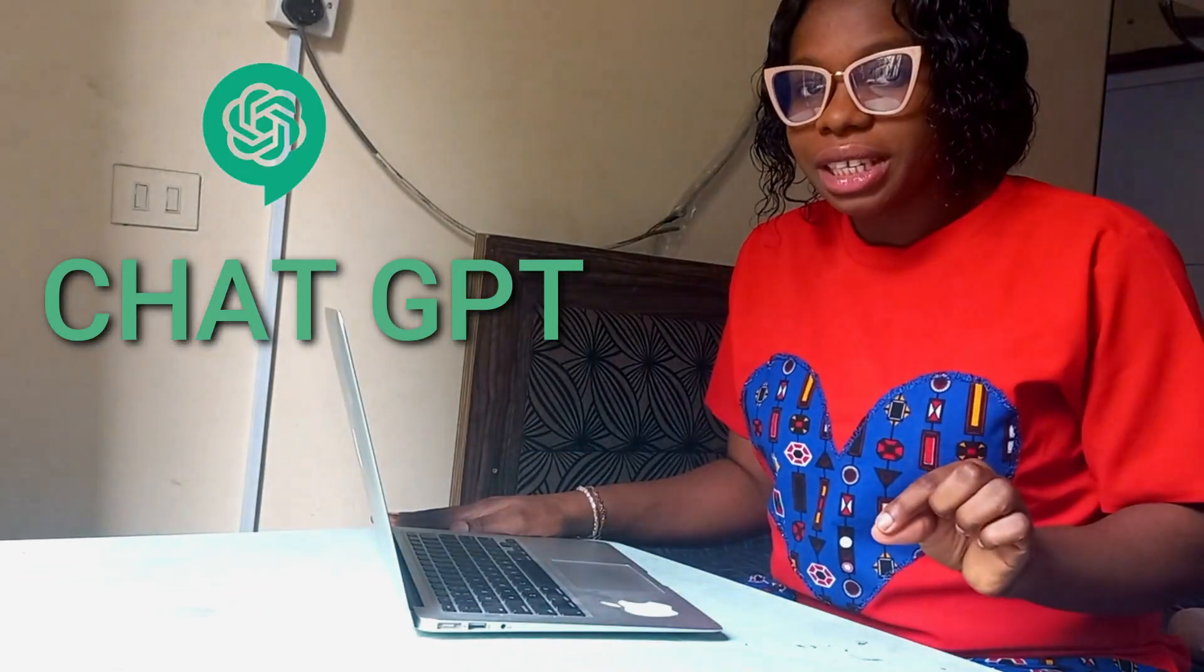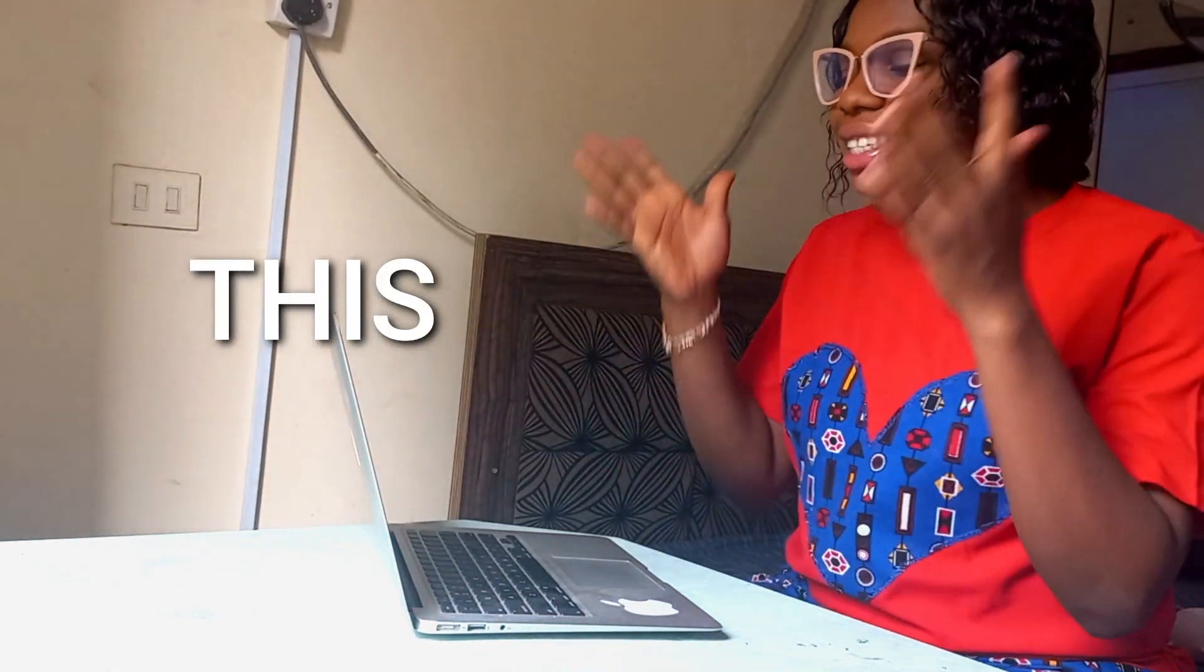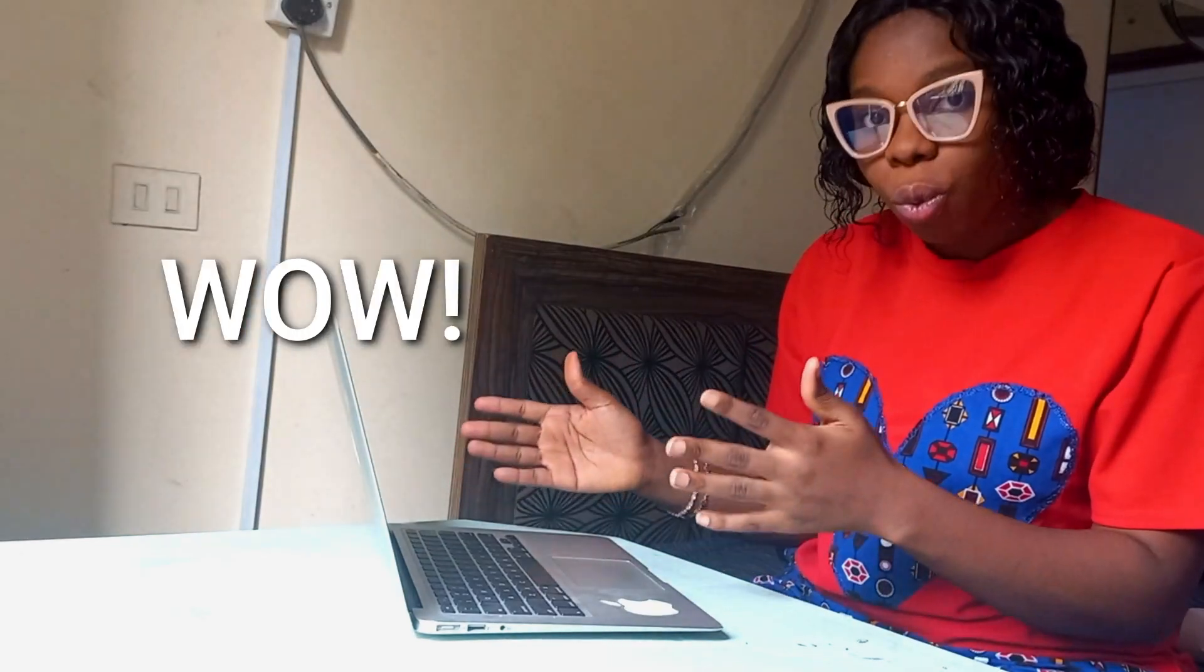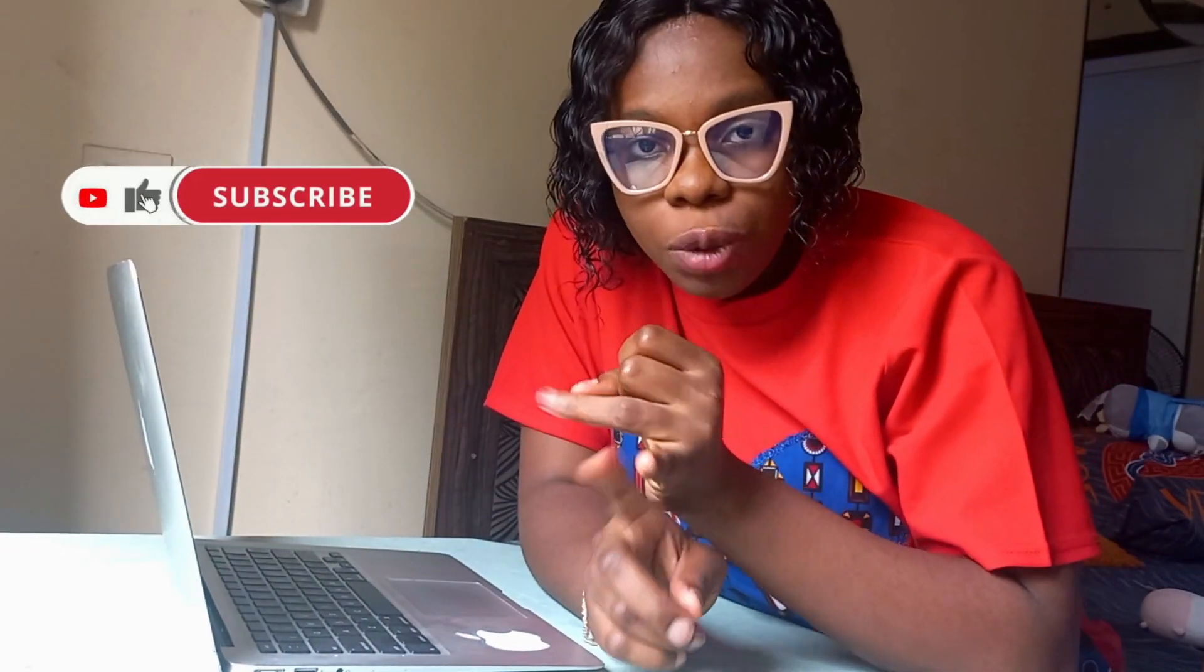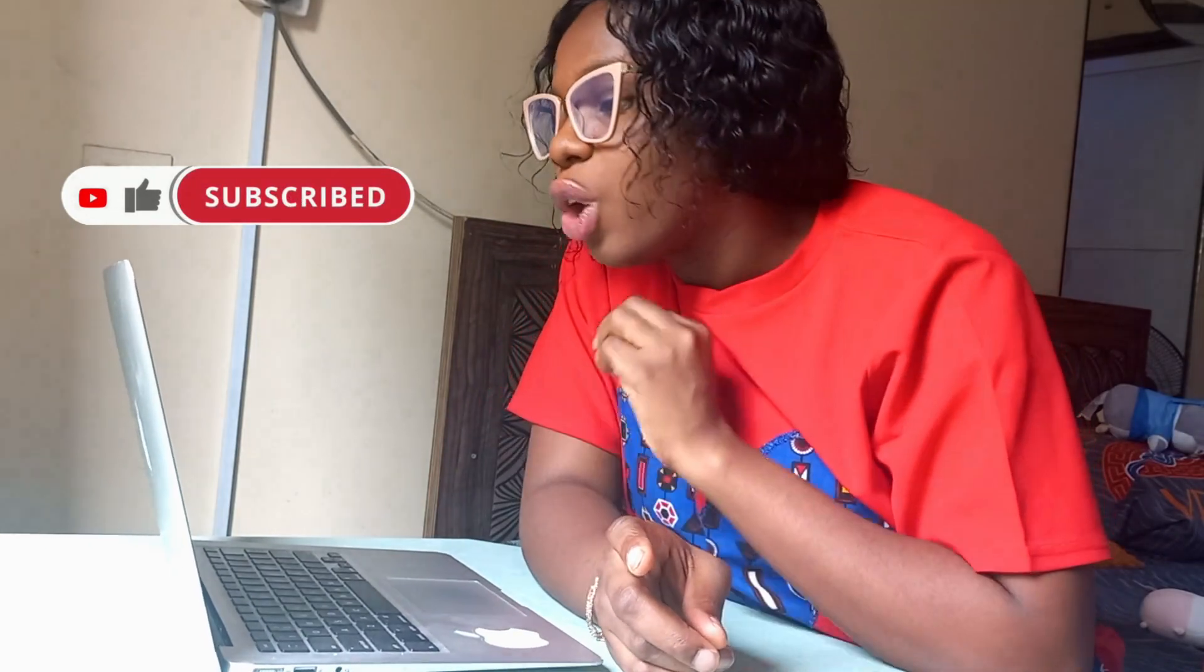I basically just gave ChatGPT prompts of what I wanted and this is the website it coded. If you don't know what ChatGPT is, it is an AI chatbot that interacts in a conversational manner. It can code, write articles, and is even capable of generating human-like text based on the inputs that it receives.